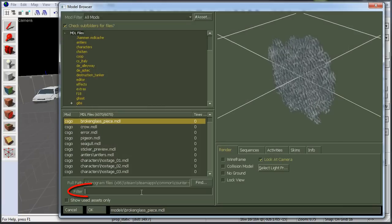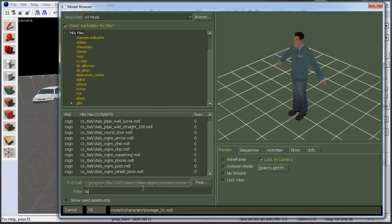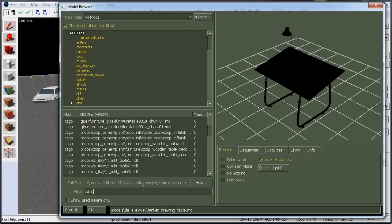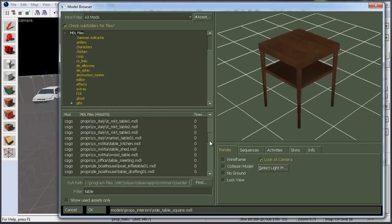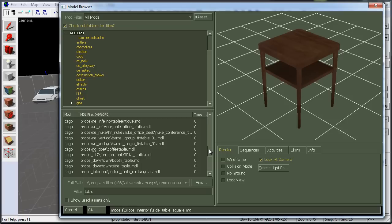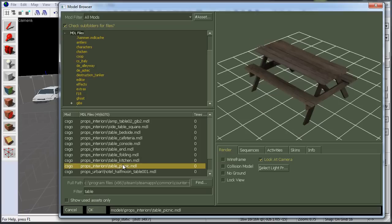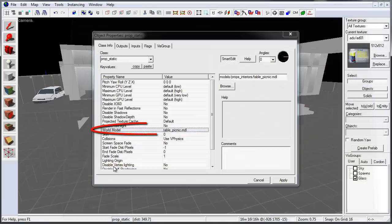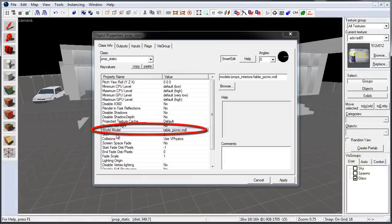Under Filter, type in the name of the prop that you're looking for. Select the prop that you want to insert, and then click OK, or just double-click on the name to assign it as your world model.